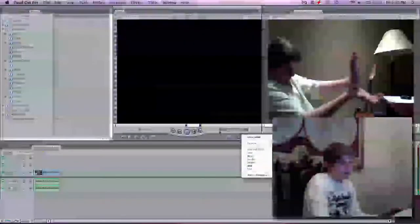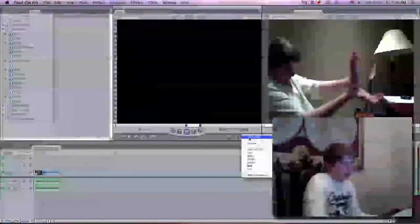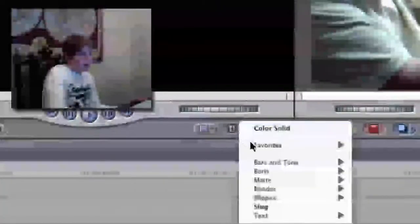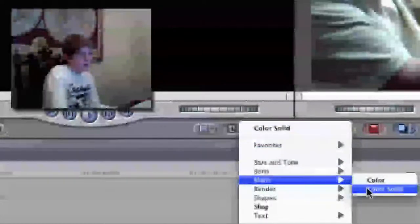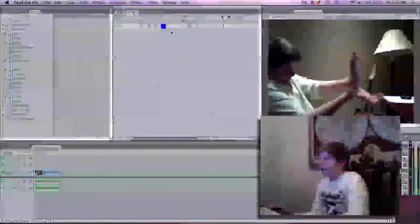Go right here, you're going to click that, go down, go to matte, go to color solid. So you click here, click on the spot right here, go to matte, color solid.